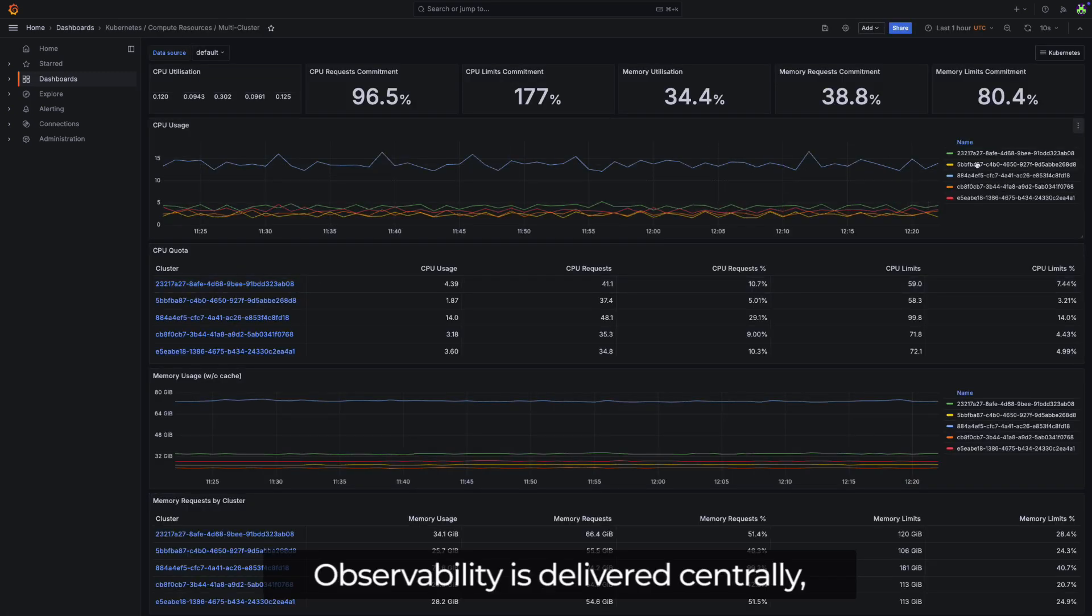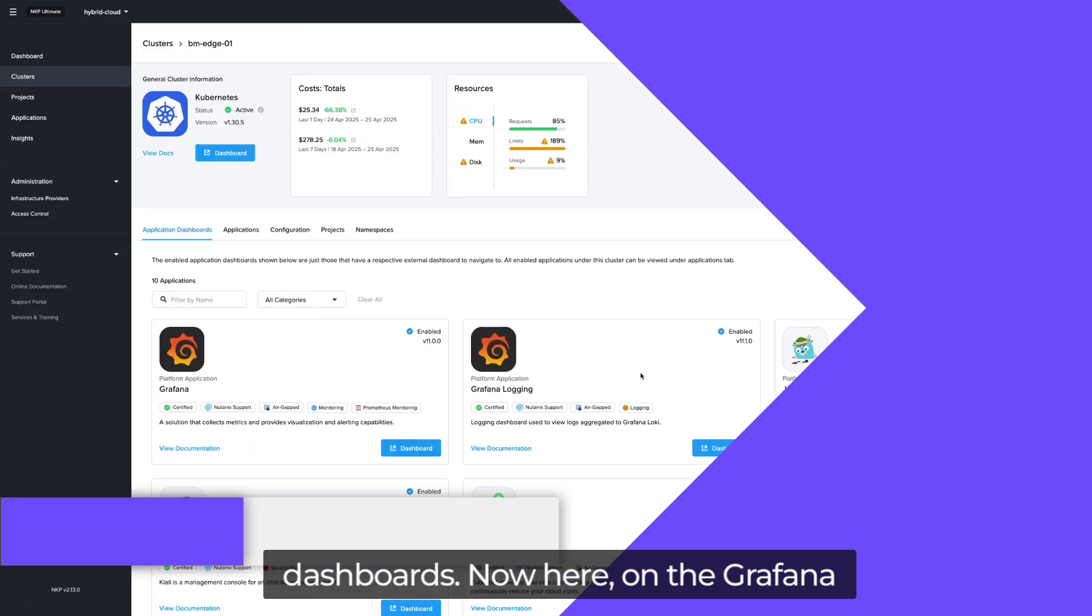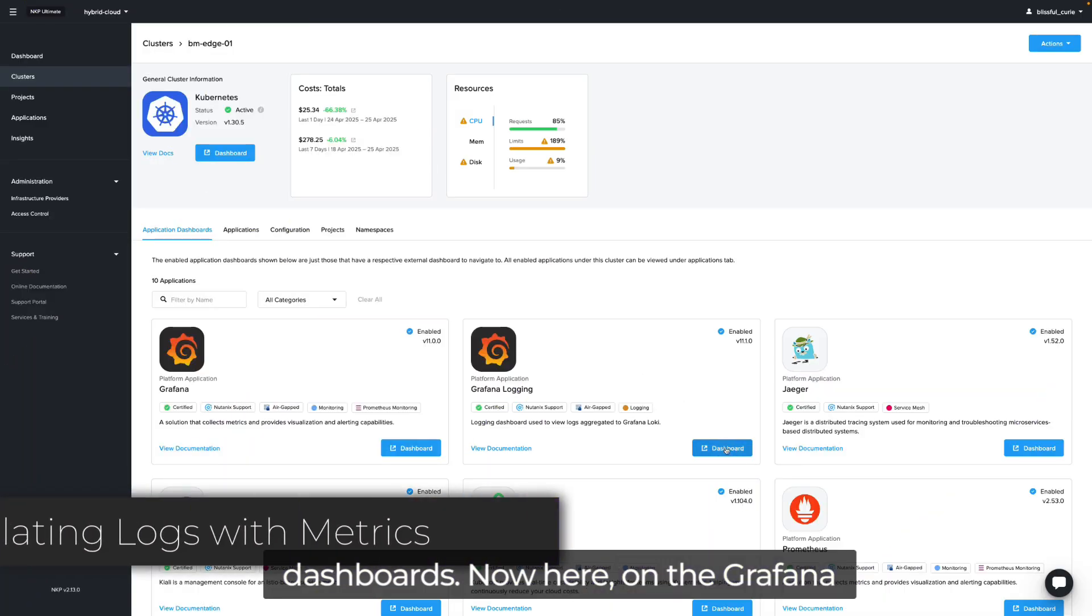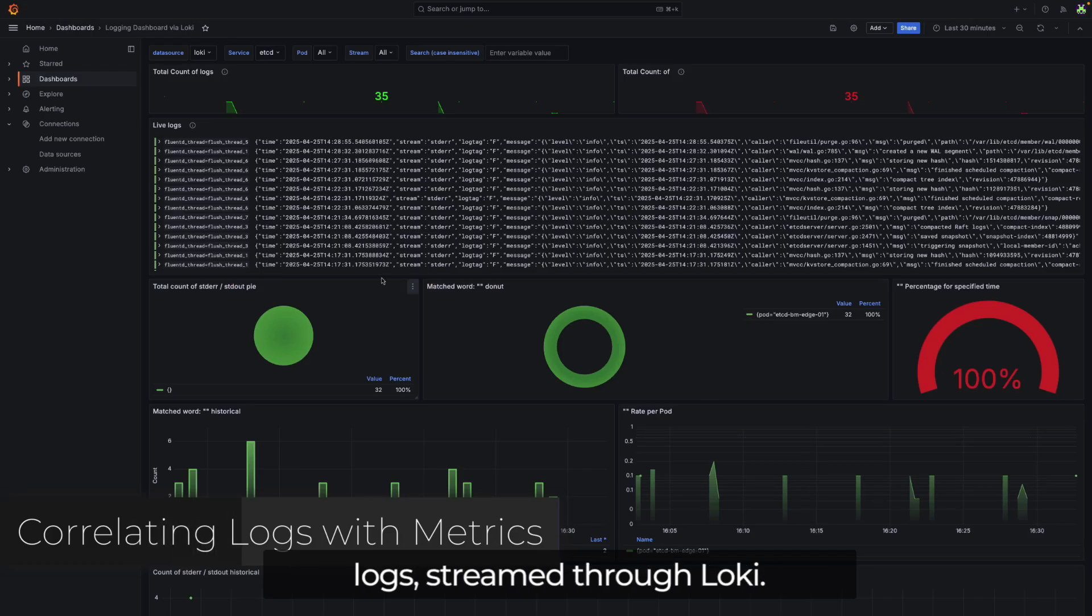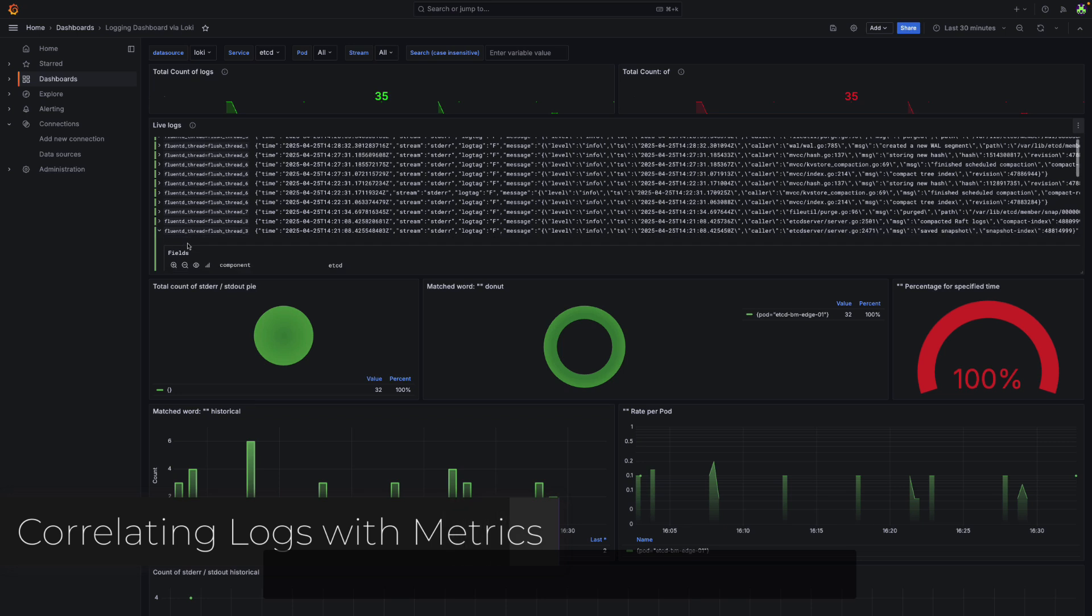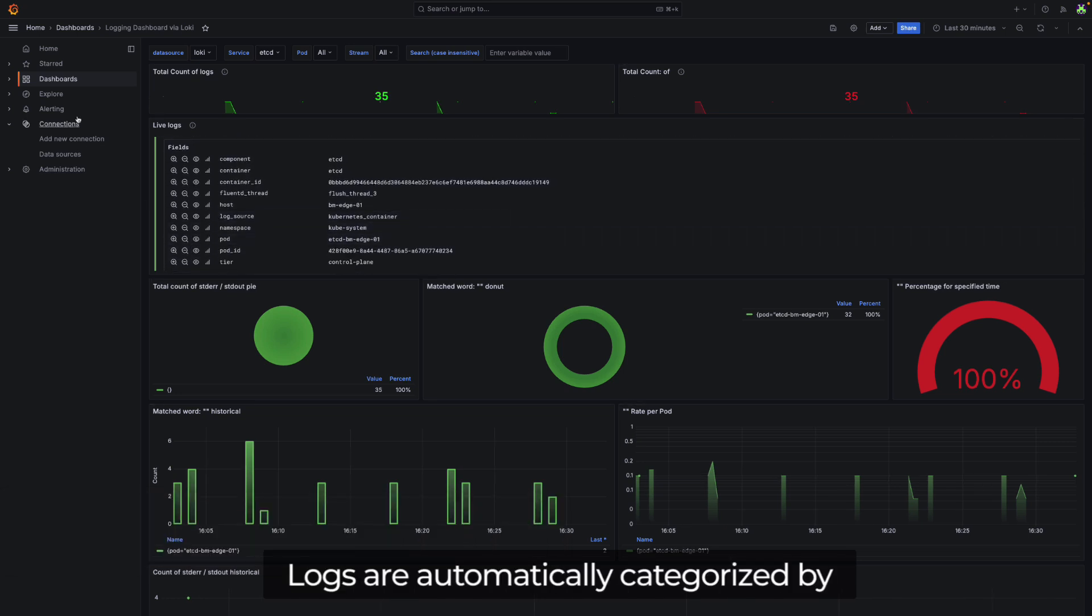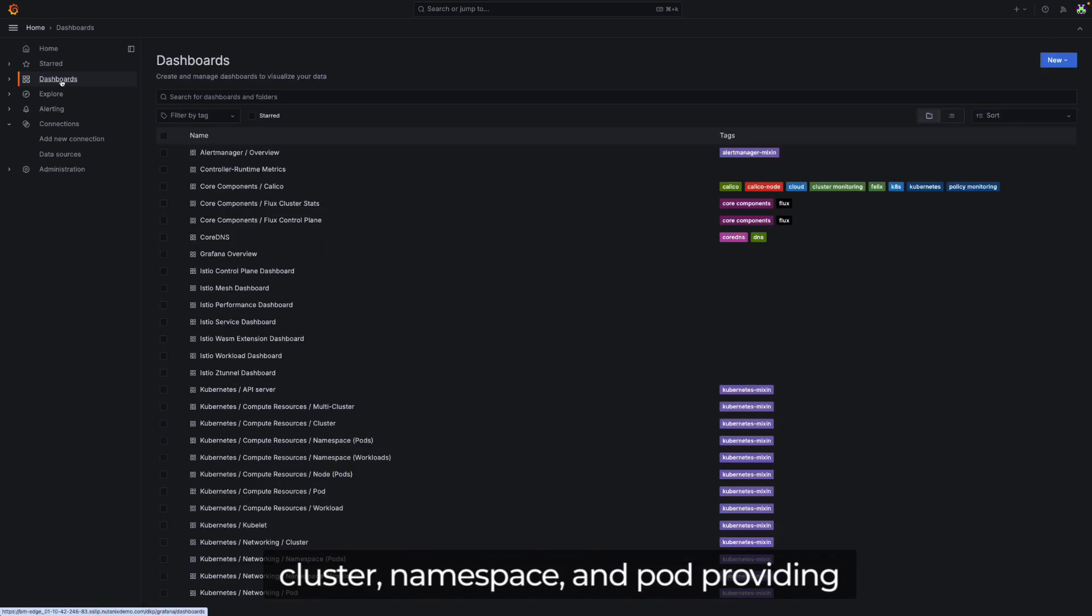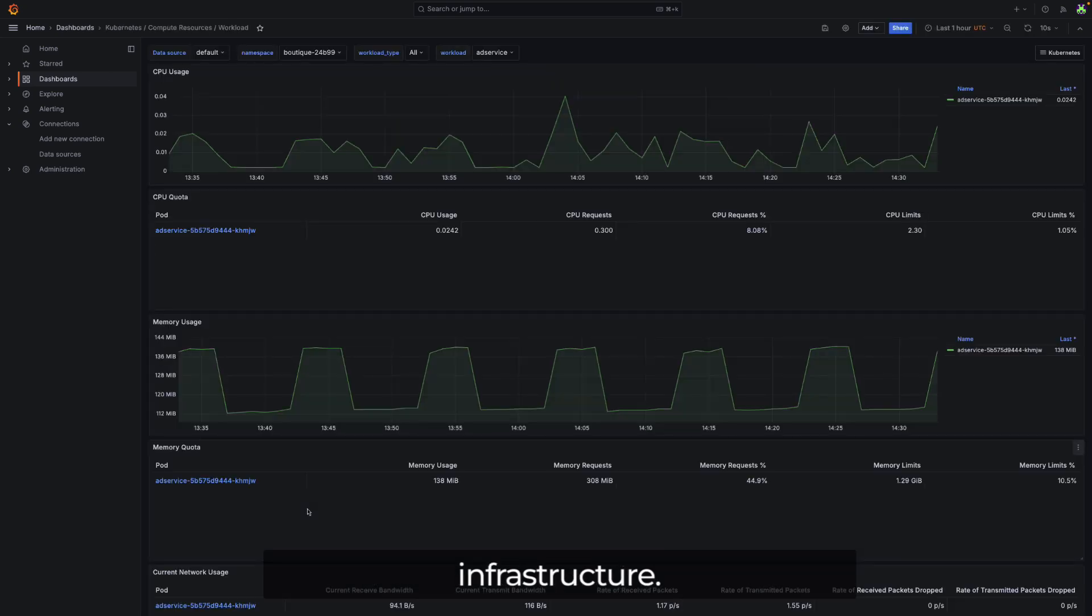Observability is delivered centrally, with support for multi-cluster dashboards. Now here, on the Grafana dashboard, we are viewing real-time logs streamed through Loki. Logs are automatically categorized by cluster, namespace, and pod, providing immediate visibility into your infrastructure.